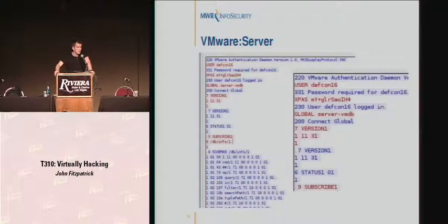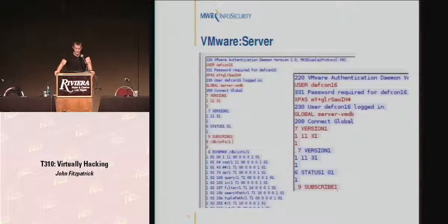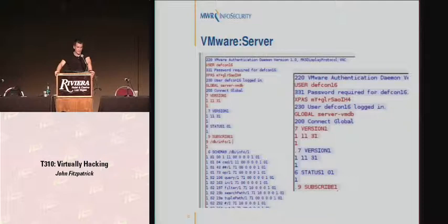Communication with VMware Server looks something like that — this is just us logging into the box. By default it does use SSL, but if, like me, you don't quite have the foo to decrypt SSL in real time, it's quite useful to just flick that off, and you can do that from the console.